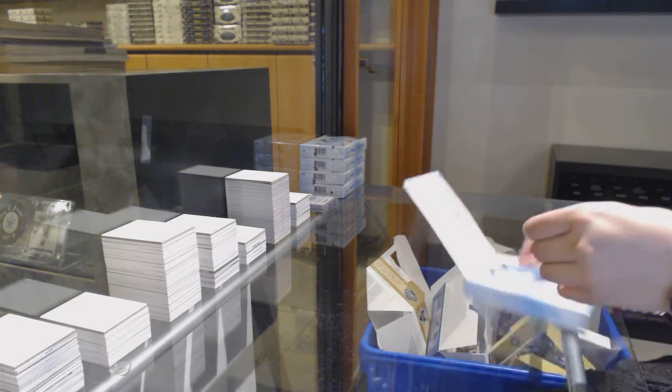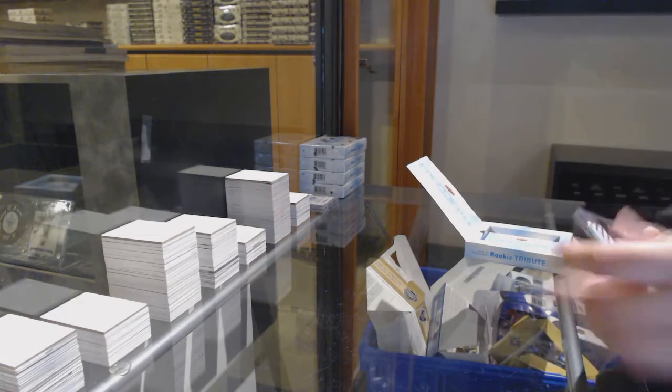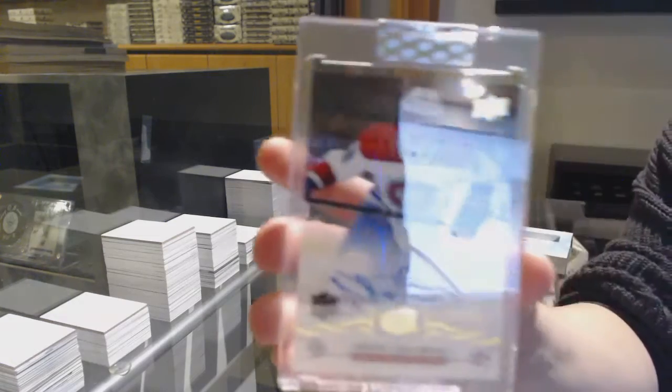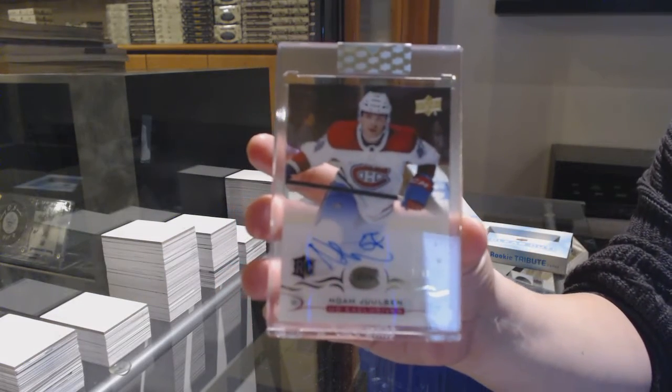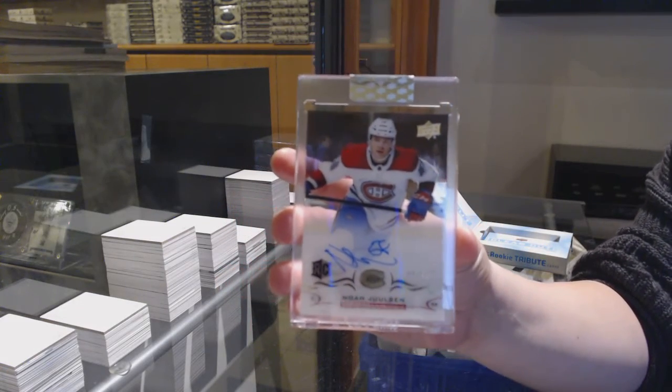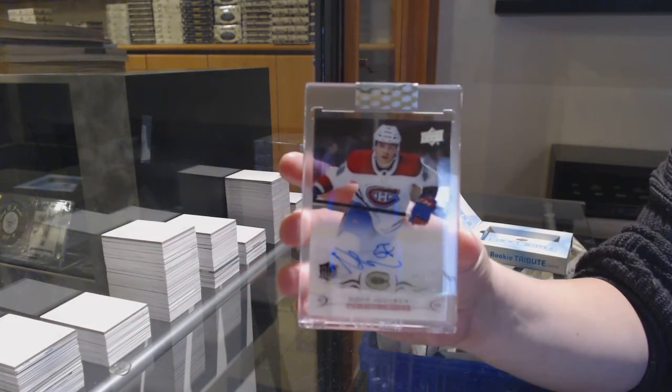Rookie auto exclusives, number 65 for Montreal, Noah Juleson.